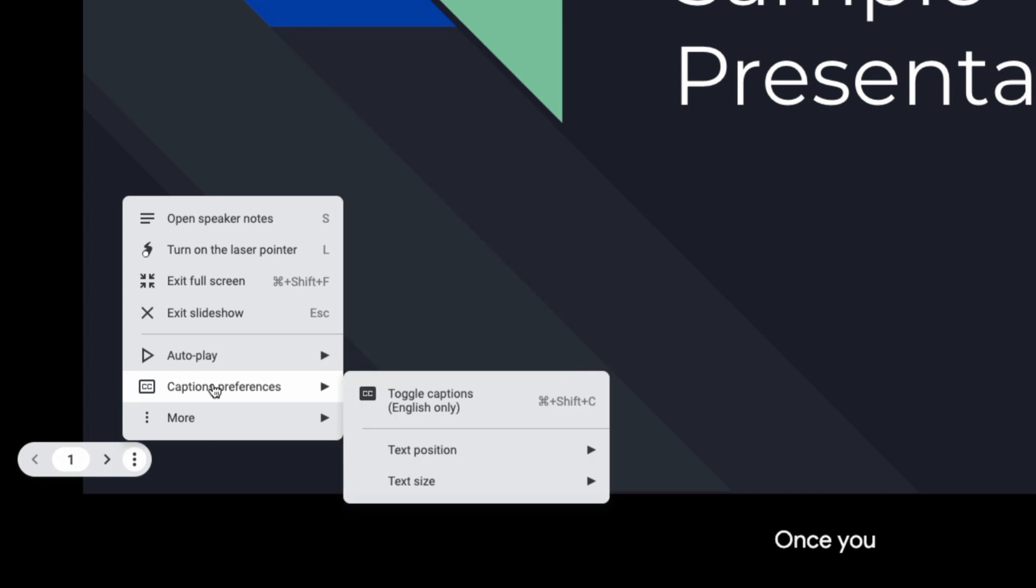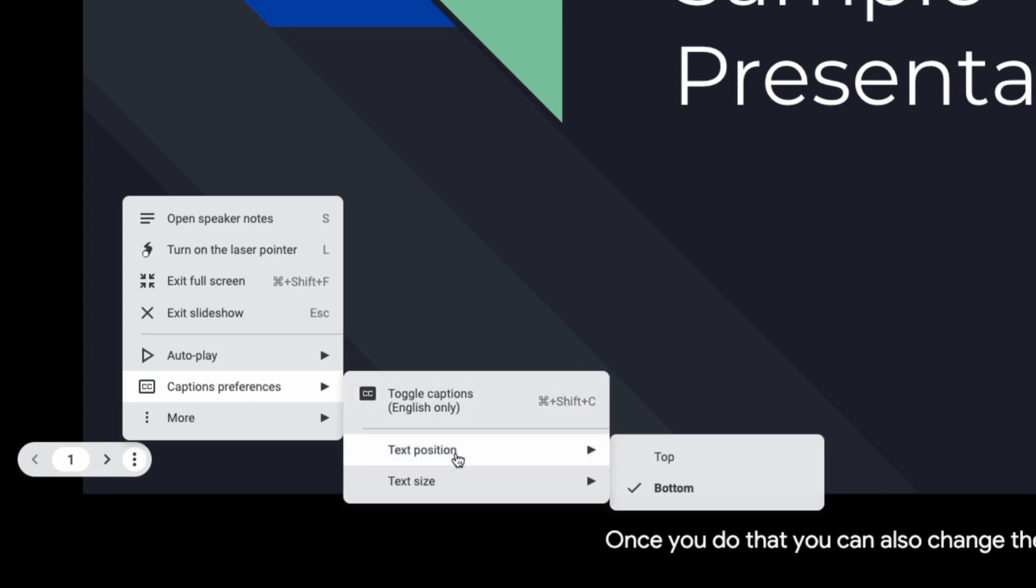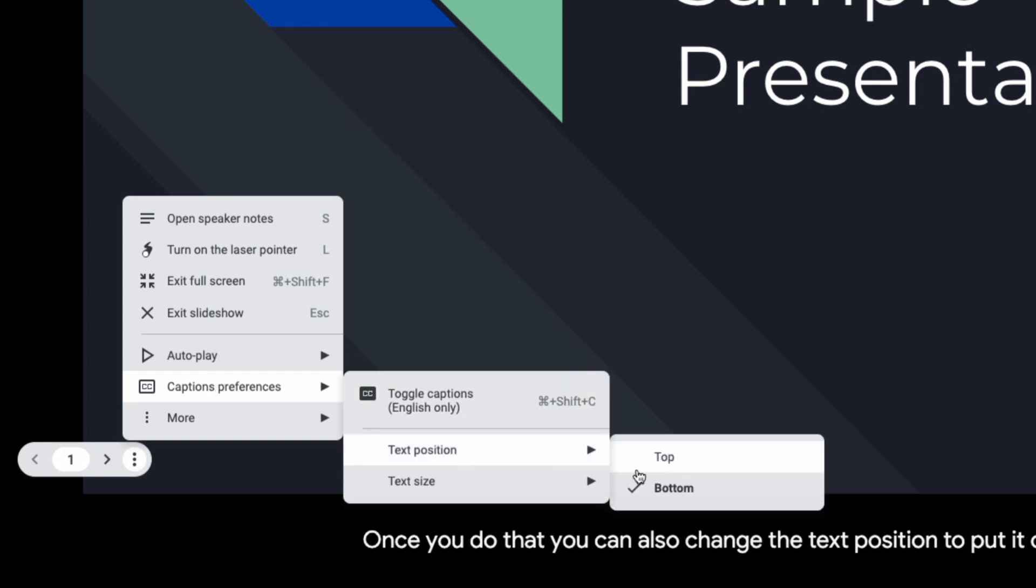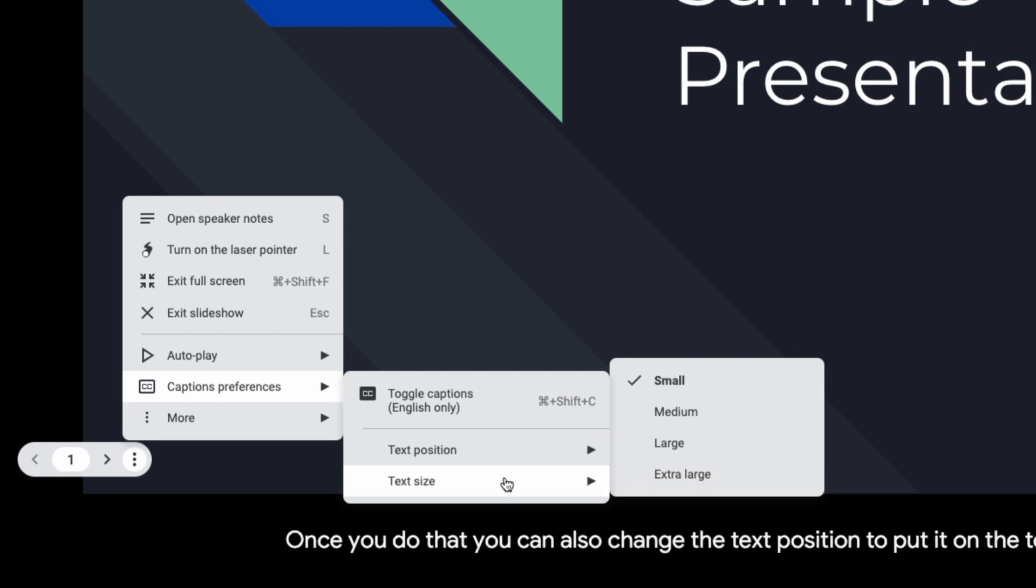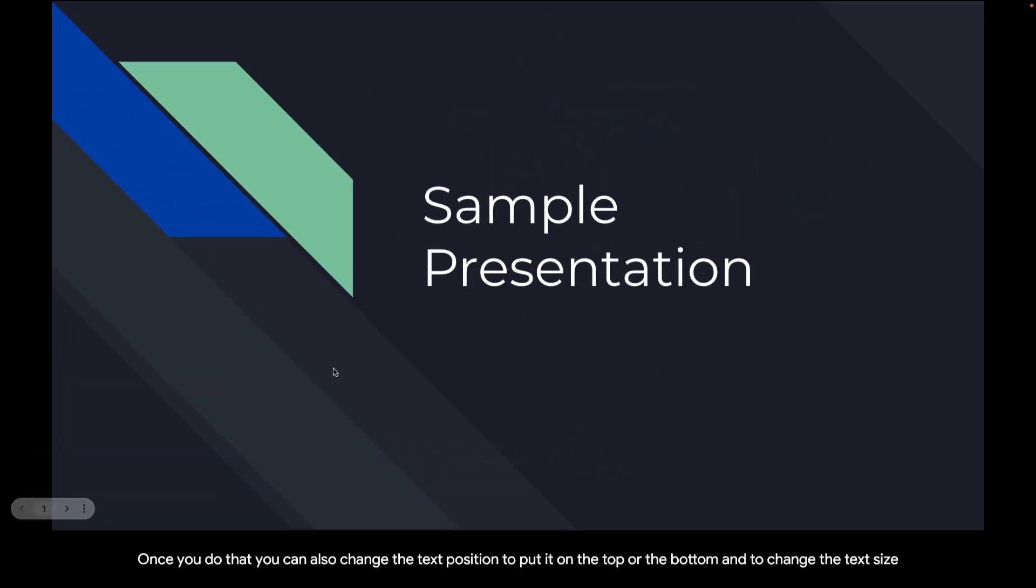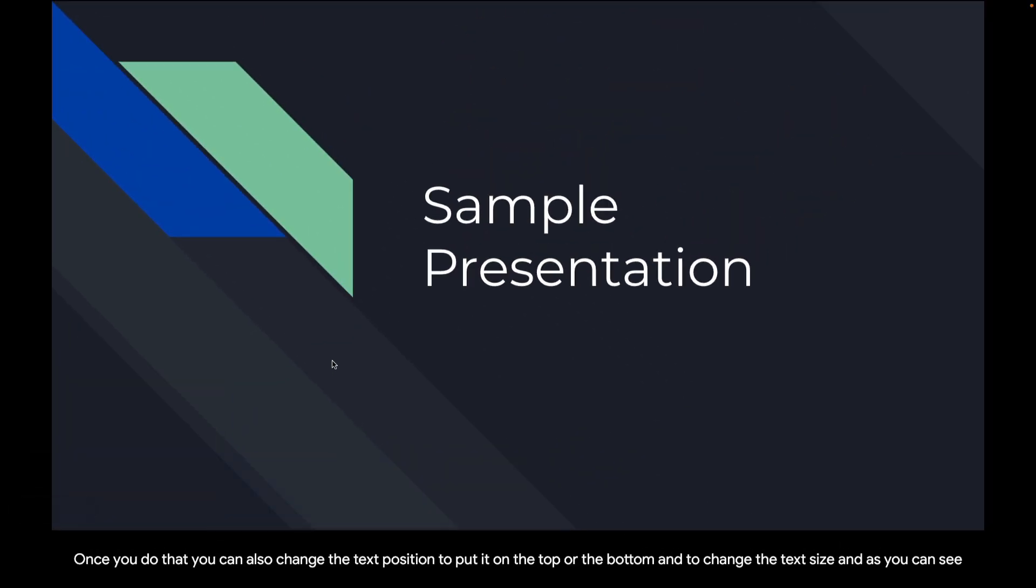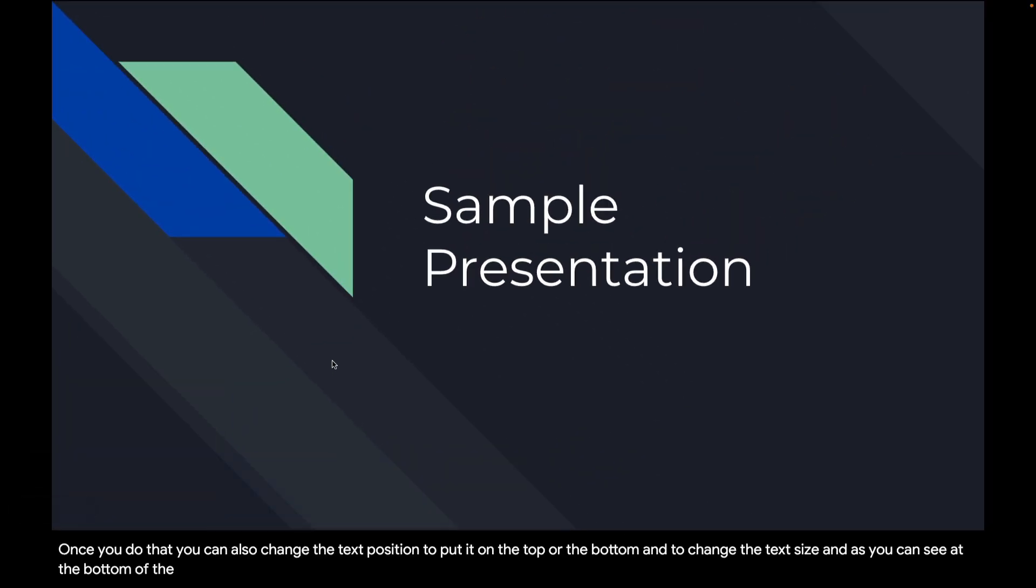Once you do that you can also change the text position to put it on the top or the bottom and to change the text size and as you can see at the bottom of the screen everything that I am saying is being captioned live.